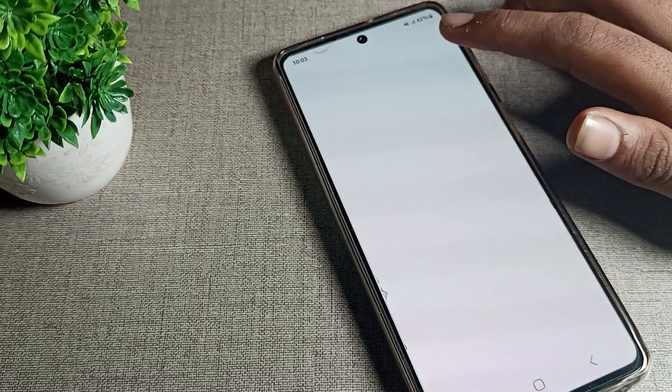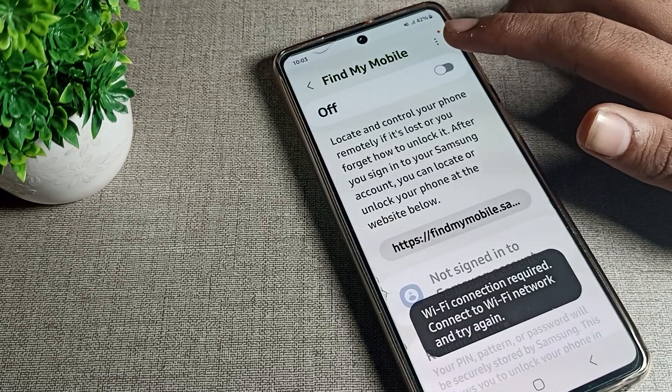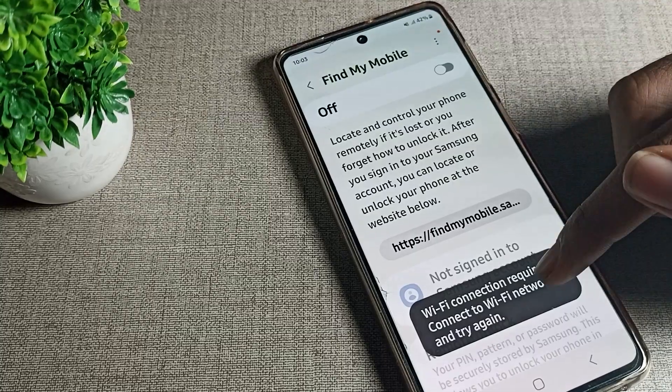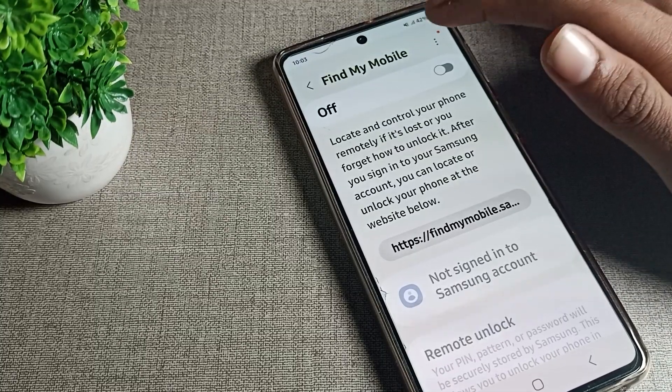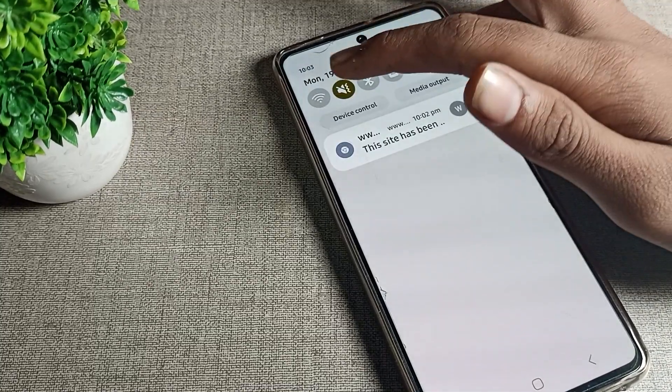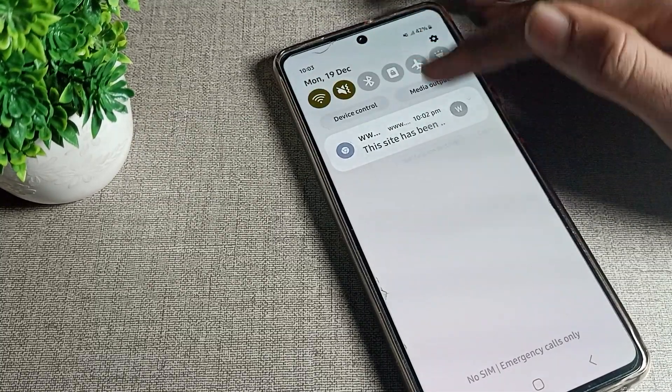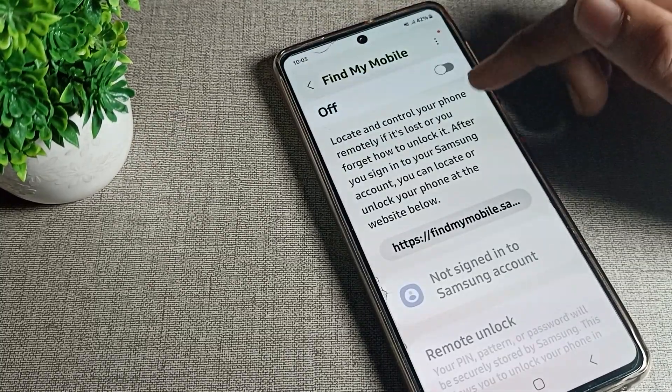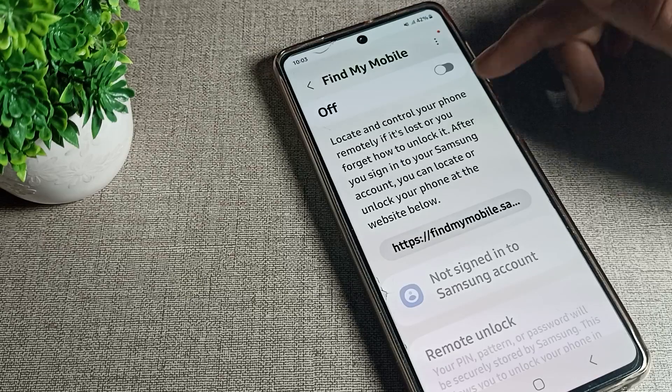You can use this feature, but you will need to have your phone connected to a network — your phone needs to bypass the network for it to work.